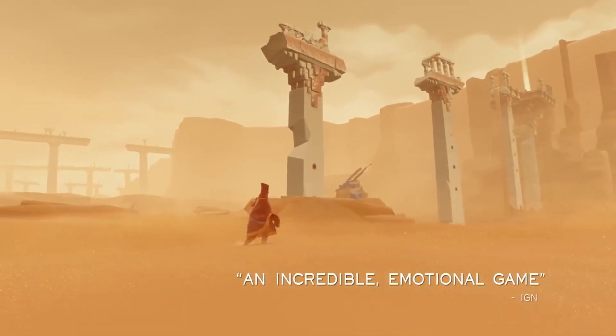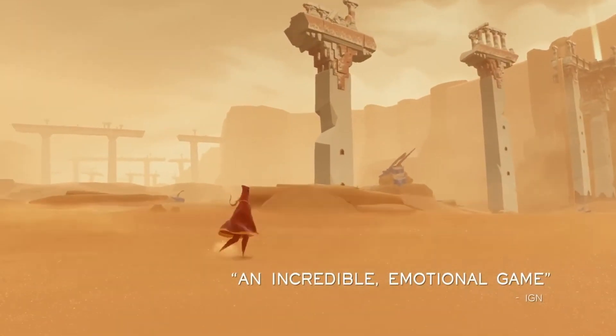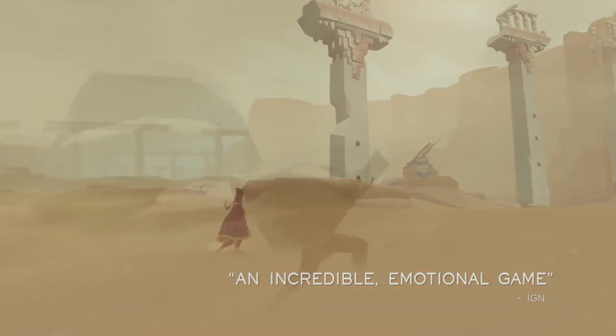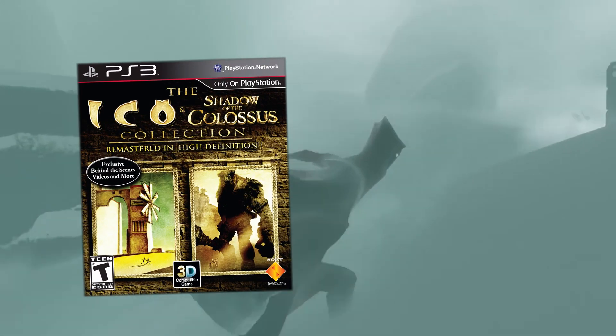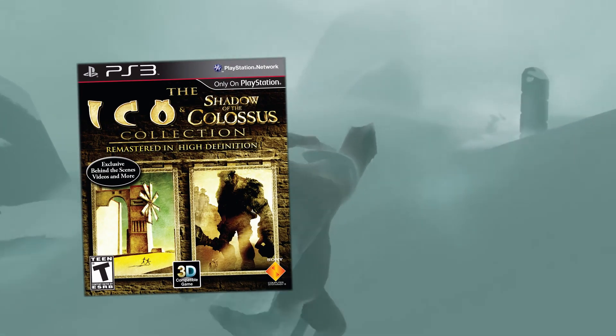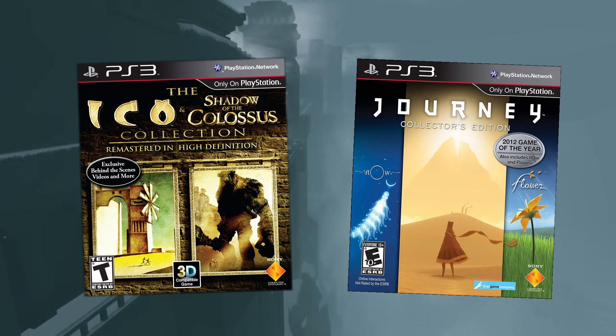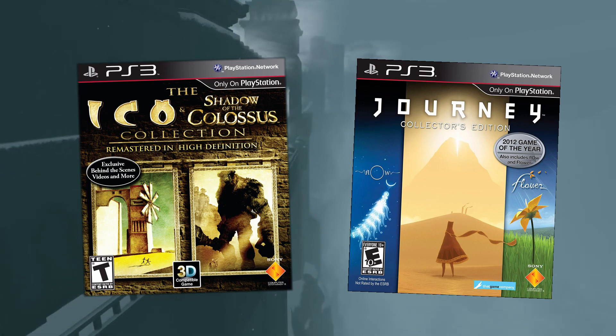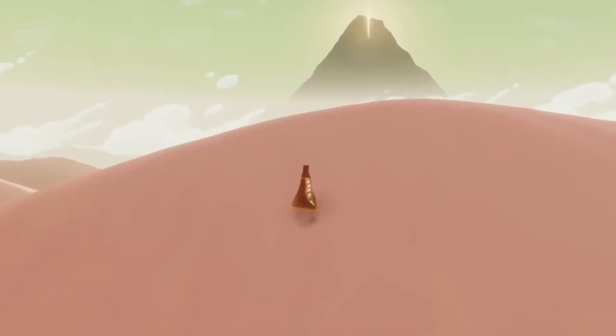This was something I would find to be commonplace in my gaming habits in the years after, notably with Fumito Ueda's Ico and Shadow of the Colossus, or That Game Company's Journey, Flower, and Flow. But at the time for me, it was very much a new idea.